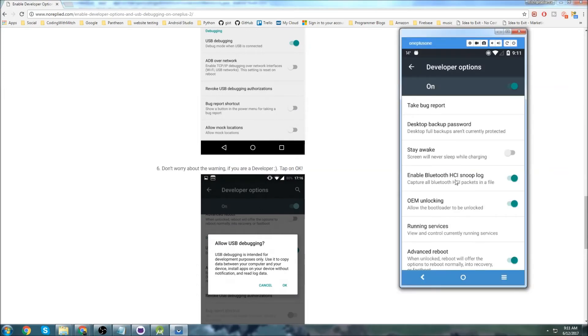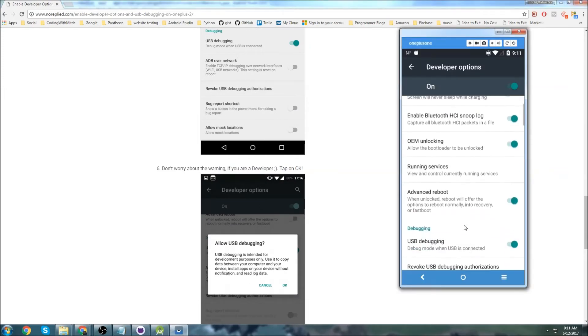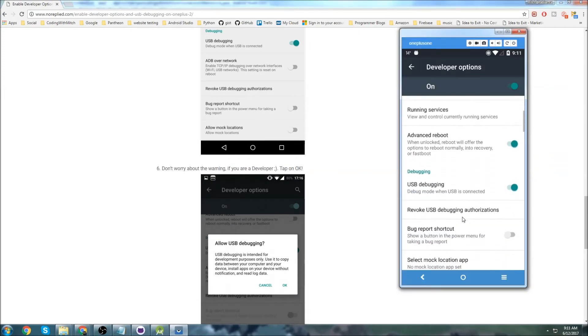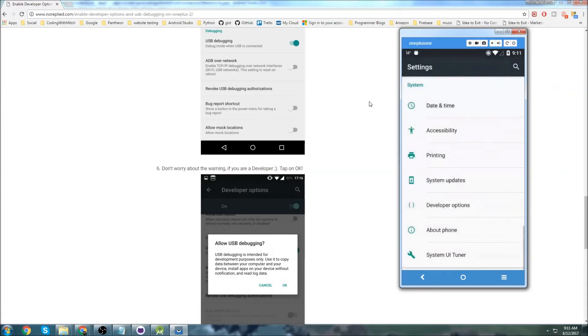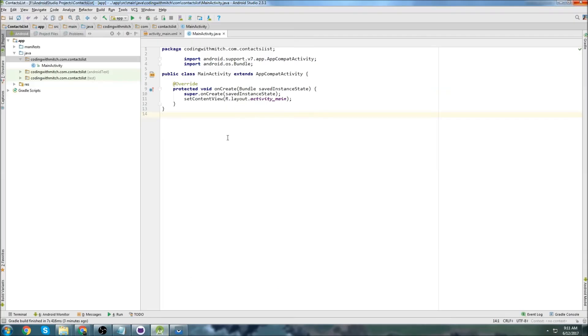So I've already got OEM Unlocking and USB Debugging enabled, so I'm good to go. Then we can get out of Developer Options, we can go to Android Studio...